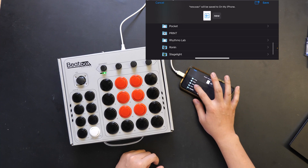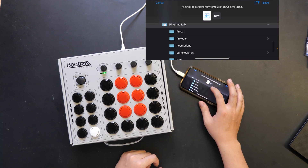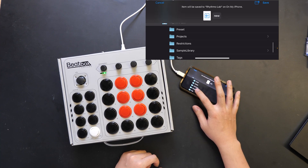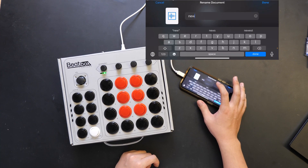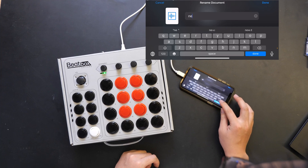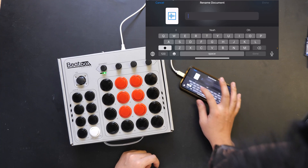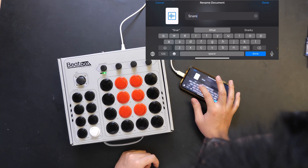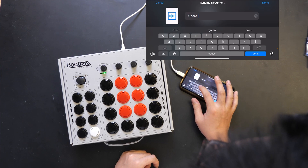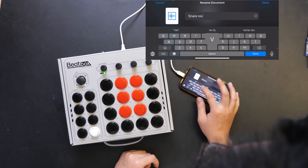You can export this resampled sample by hitting this export button, and you'll be able to navigate to your Rhythmolab save folder, the sample library folder, and we can rename this to 'snare reverb'.